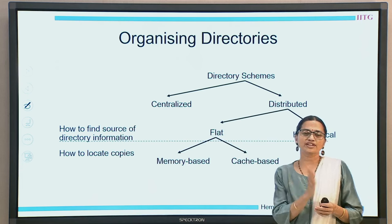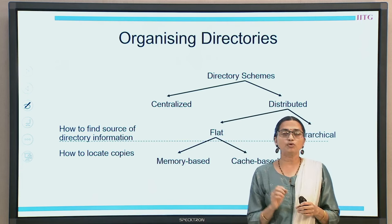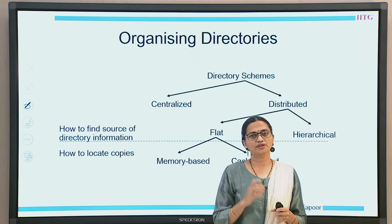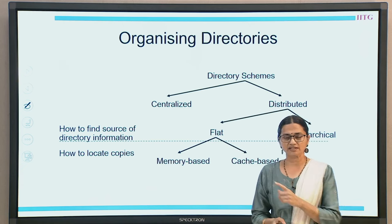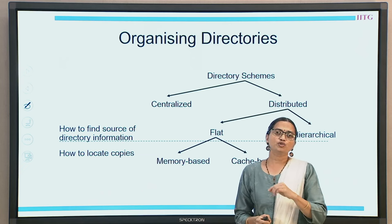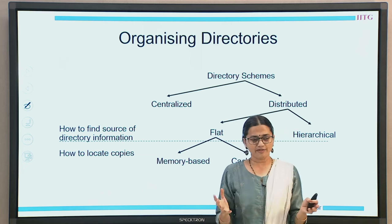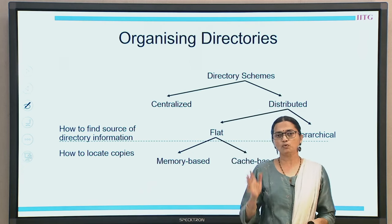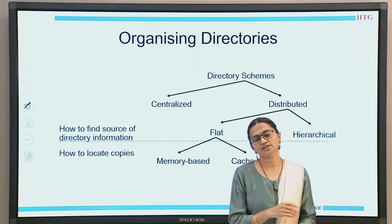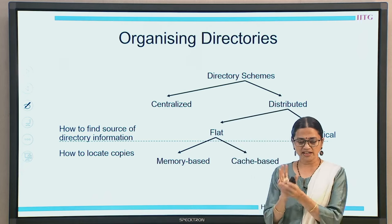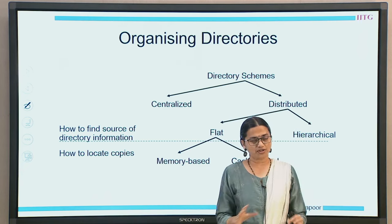Directory schemes can be either centralized or distributed. The directory information about what the different sharers of a given block are can be kept in one centralized location, or it can be distributed. When we have a distributed organization, we have more flavors: one is called a flat organization and the second is called a hierarchical organization - like a tree structure versus a flat structure.